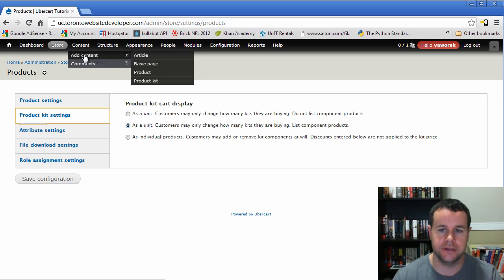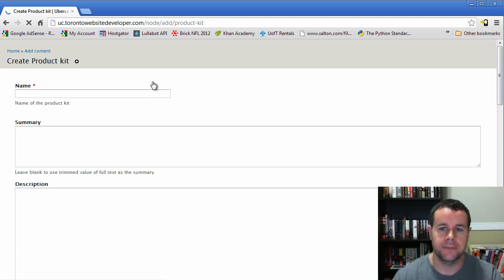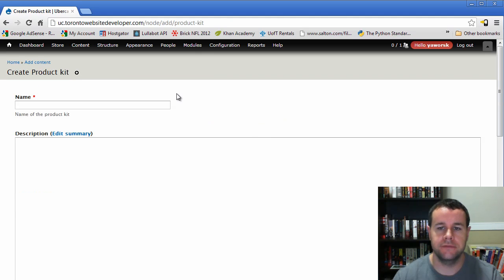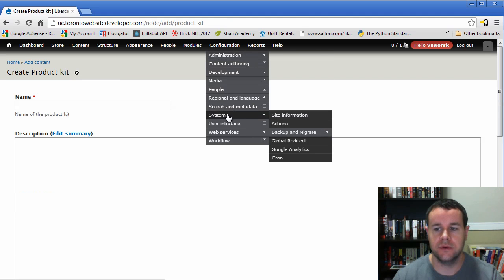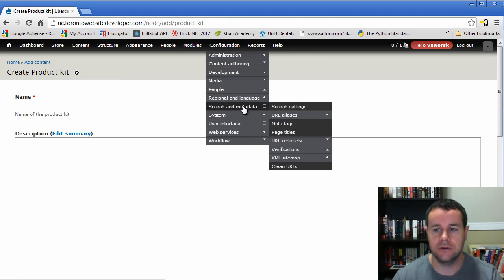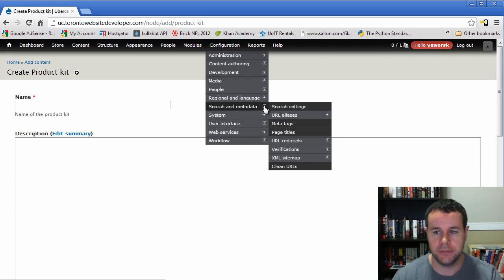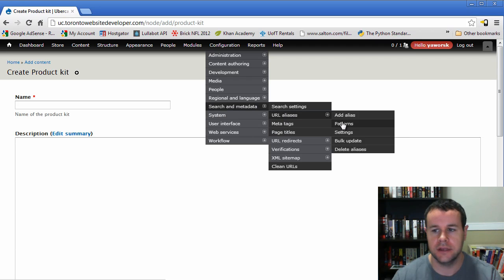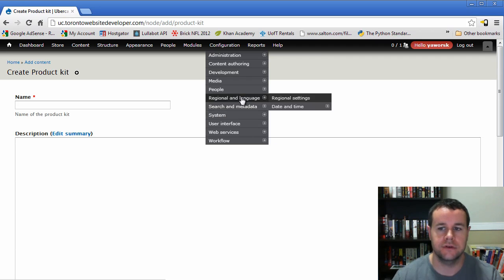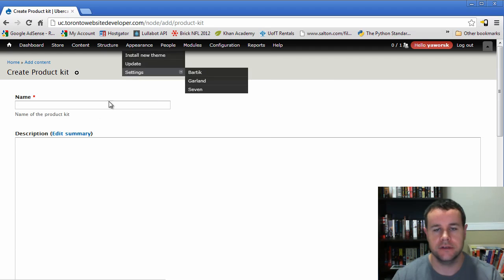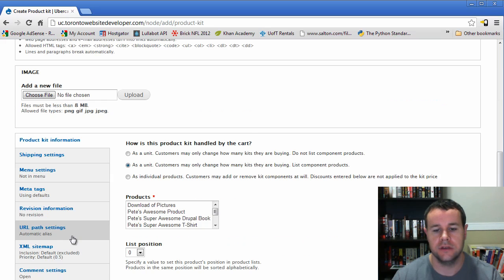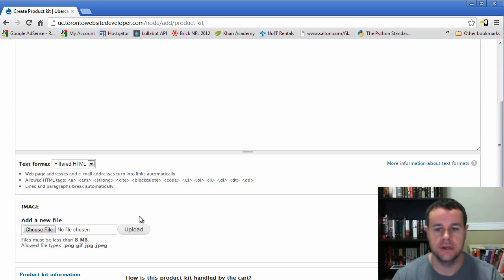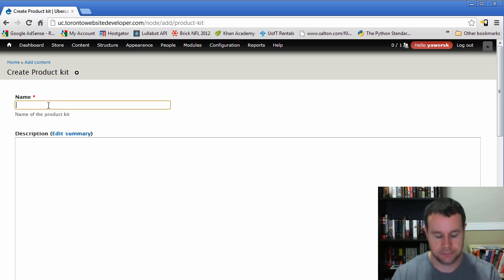Now to add a product kit to our site, we're going to go to content, add content, product kit. And just briefly, when we do this, remember we had set up our specific URLs when we went to search metadata, URL aliases, patterns. We set these up for product kits as well. So when you create this, if you don't have the proper looking URL down here in the path auto settings, you can go back over there and change that up.